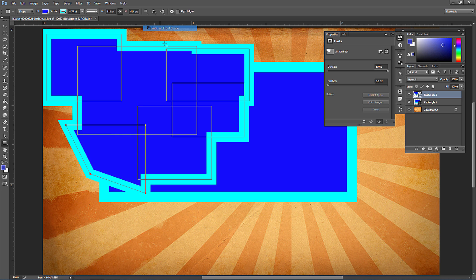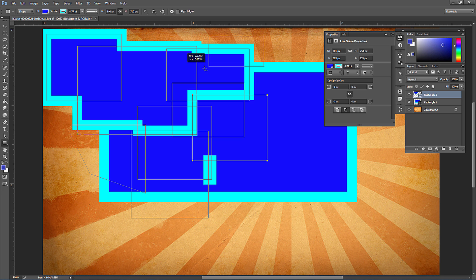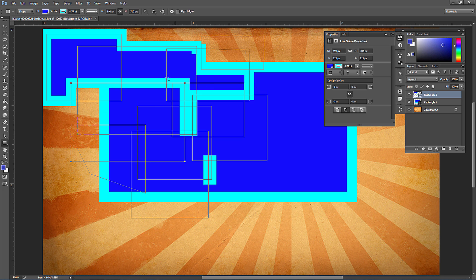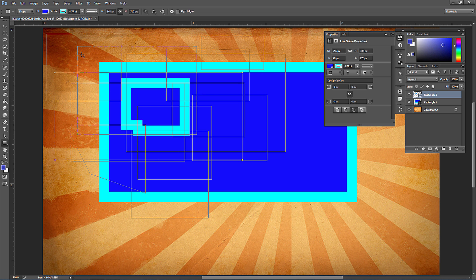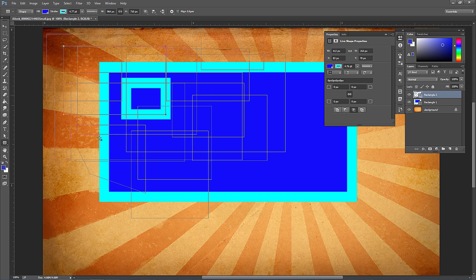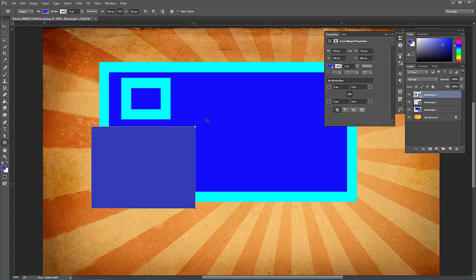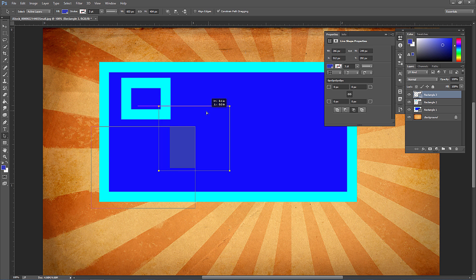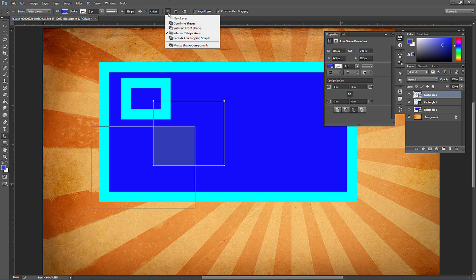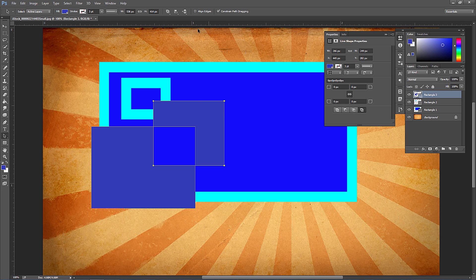Subtract from Shape removes wherever shapes overlap. Intersect Shape Areas only shows up where shapes intersect — so it gets smaller and smaller as you add shapes. I'll make a new layer, draw a shape, set it to Intersect Shapes, and drag another — only the overlapping area shows. Exclude Overlapping Shapes excludes wherever they overlap and the rest shows through.